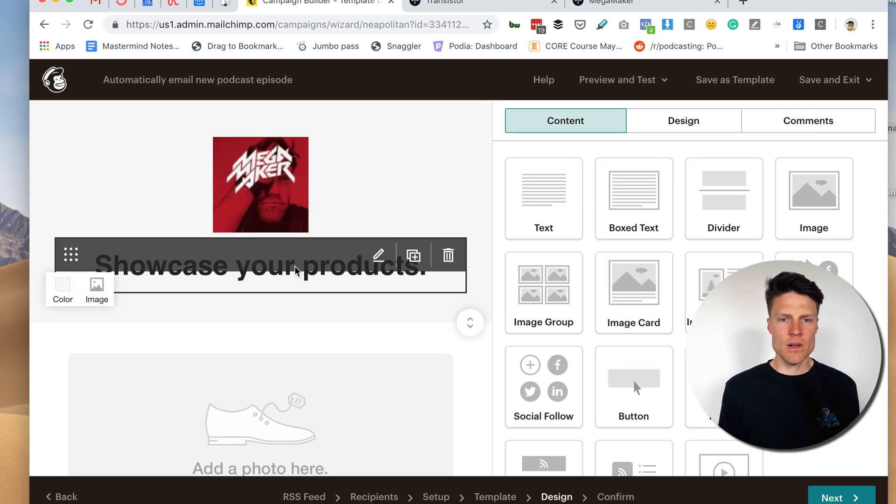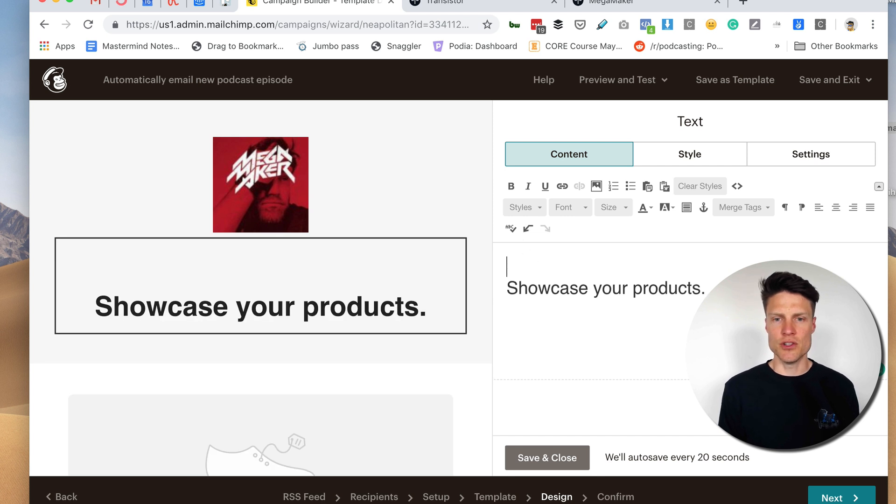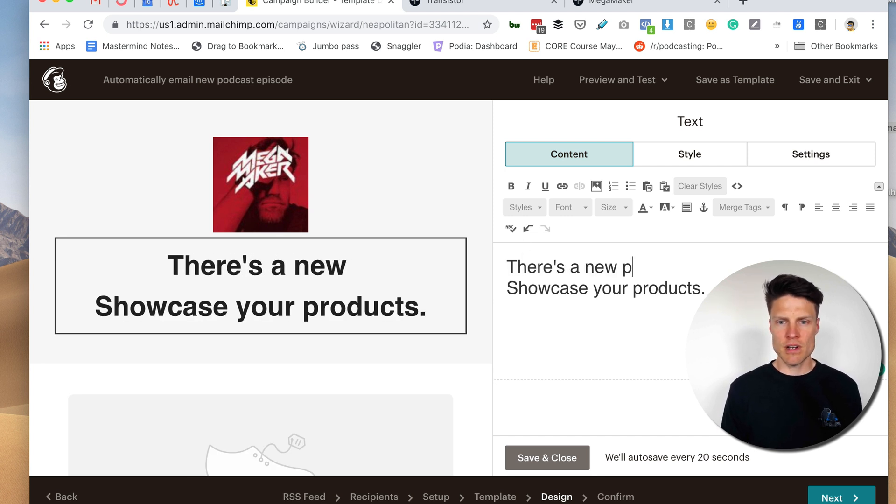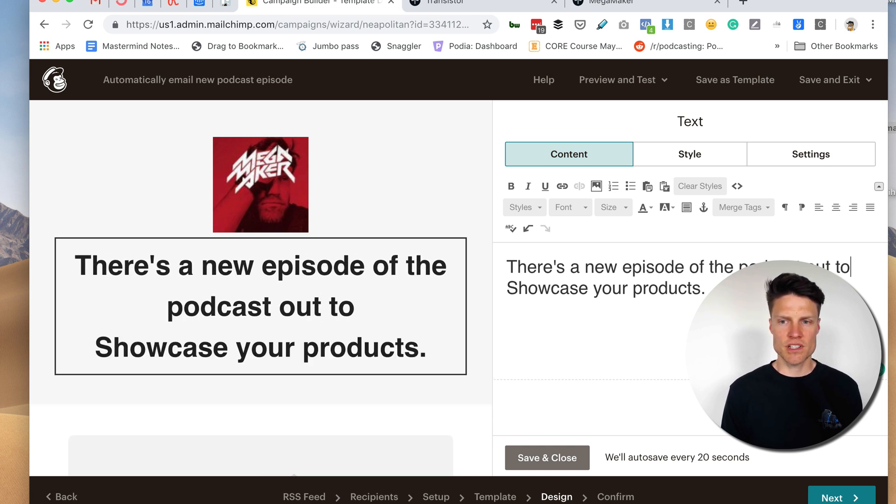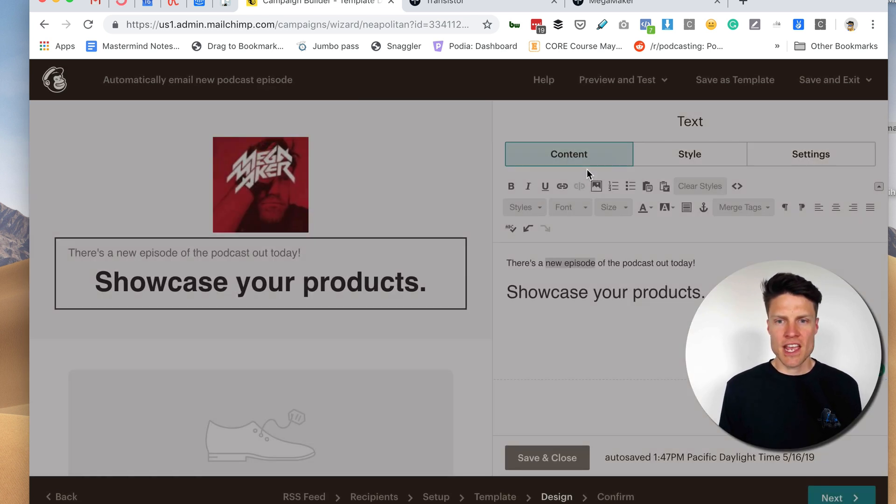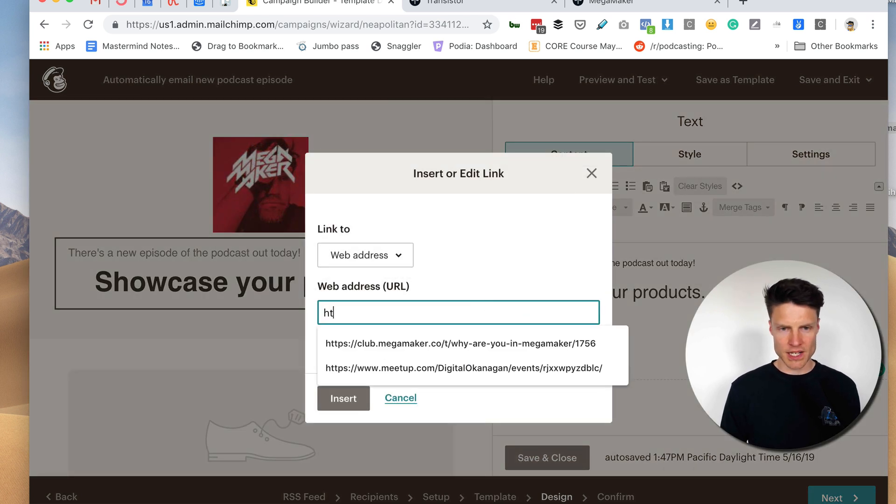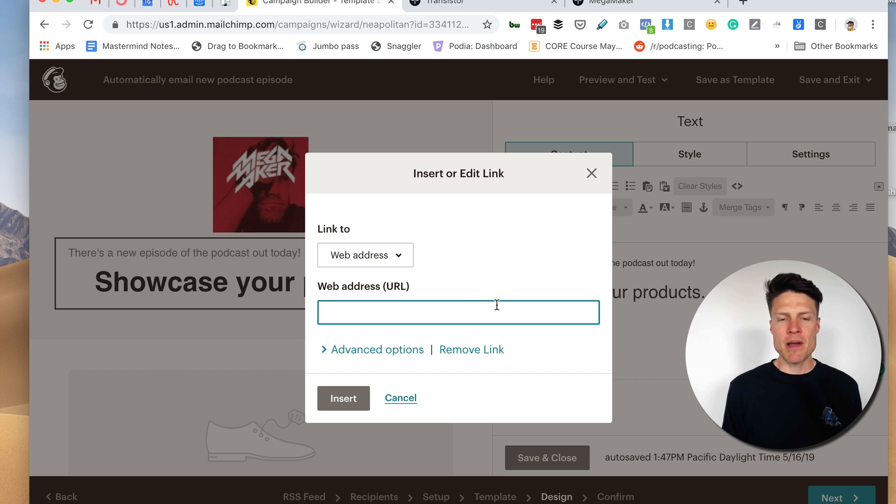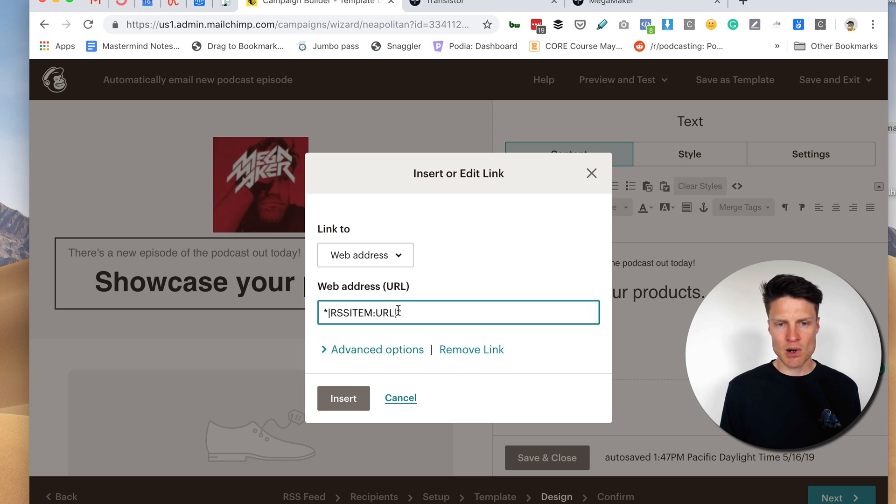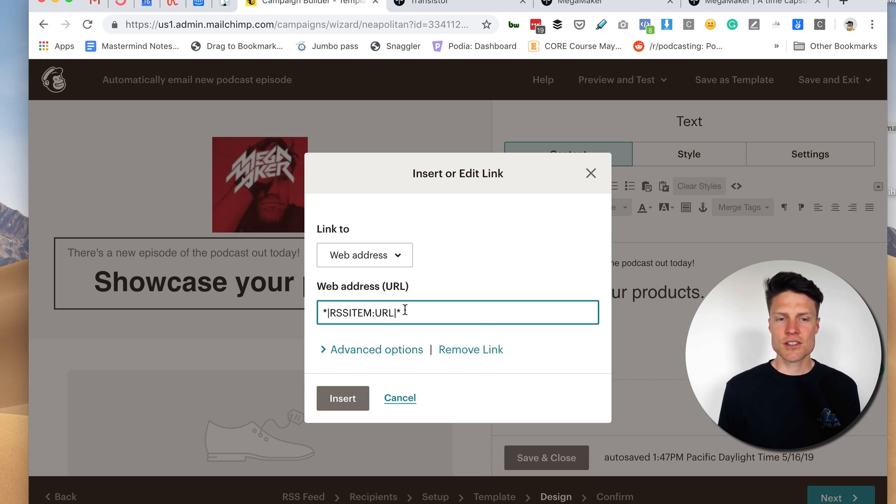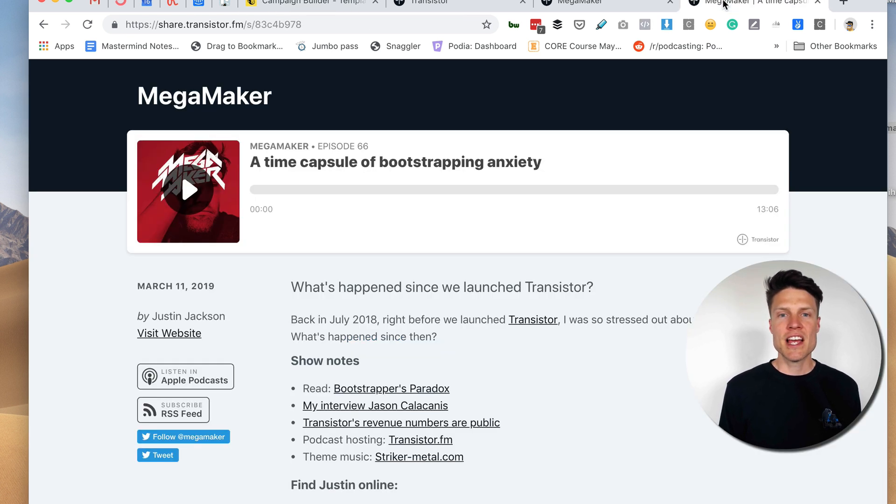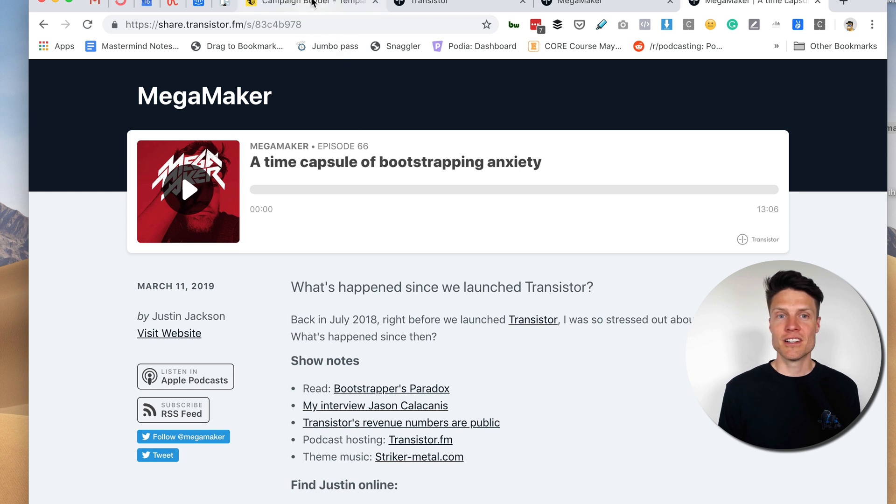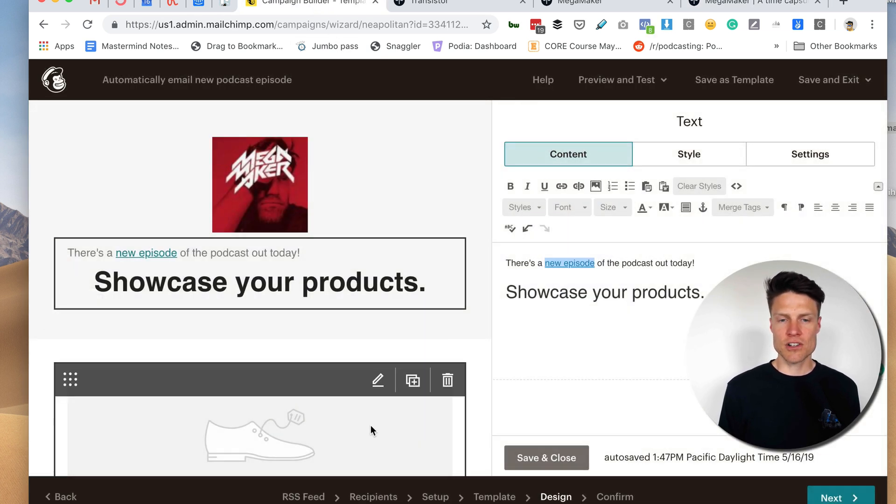Okay. So now in this text box, I want to write, there's a new episode the podcast out today. And I'm actually going to insert a link here. And instead of putting in a HTTP, I'm actually going to use this star and then this bar symbol, RSS item colon URL bar and then star. And this, when it's sent out, will automatically insert the link to that episode on Transistor for your subscribers. So we're going to click insert.